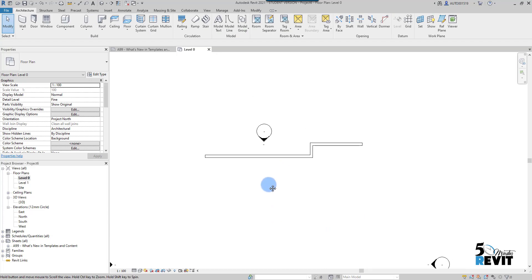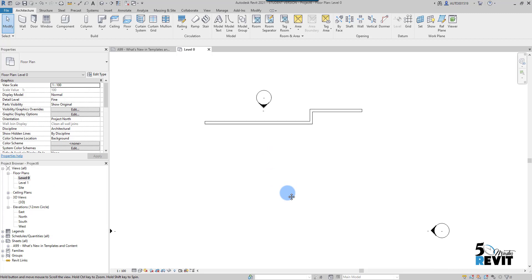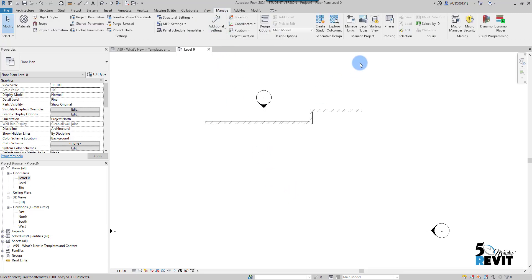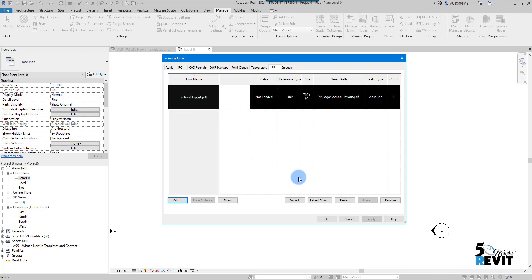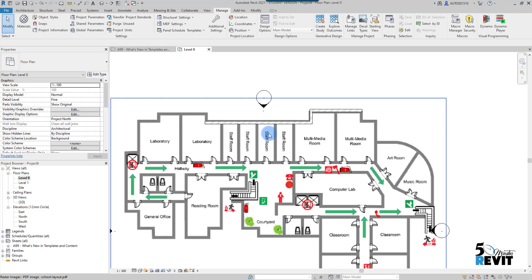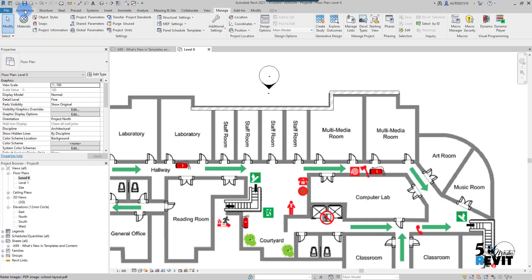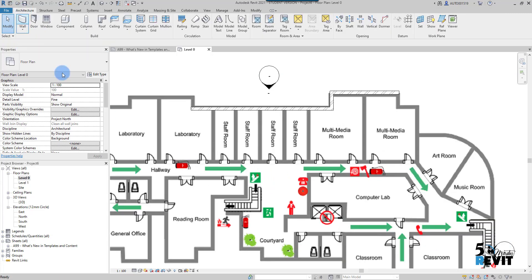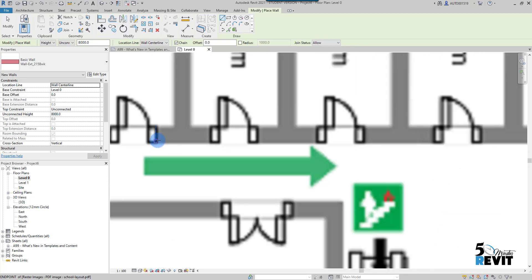If I go to Manage, then Manage Links, and go to the PDF tab, I select it and click Reload. Now I have the PDF back in my view.